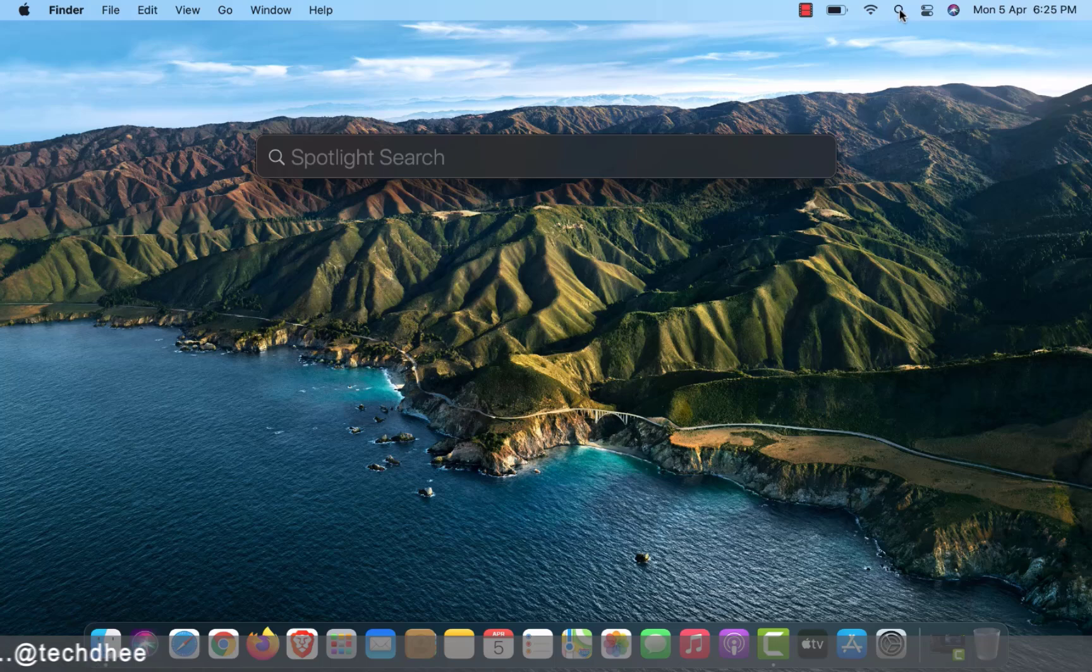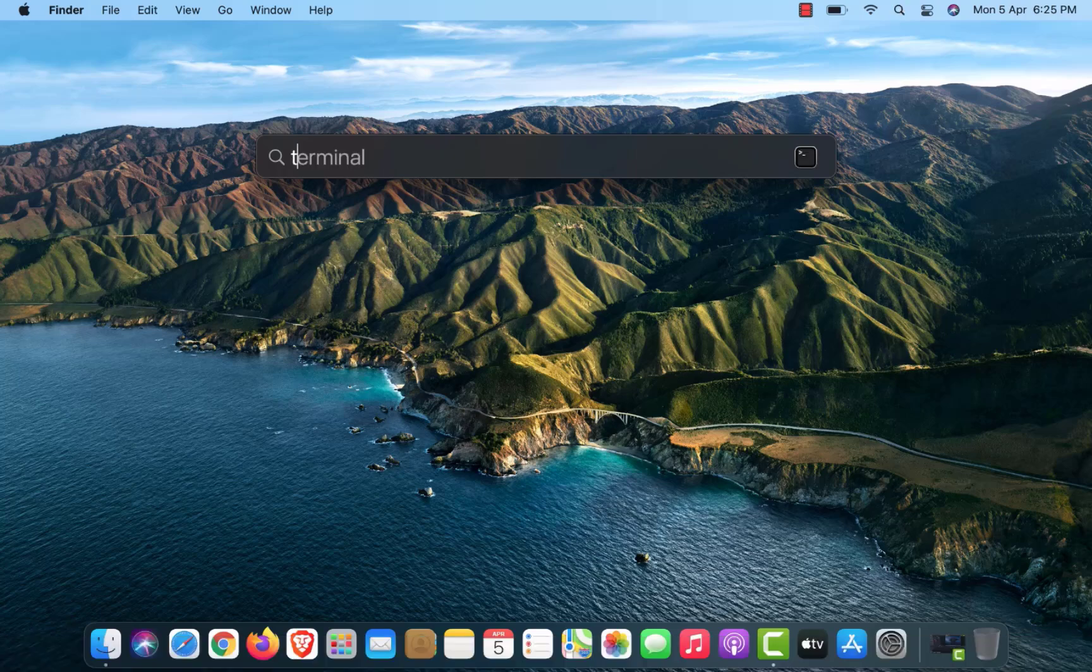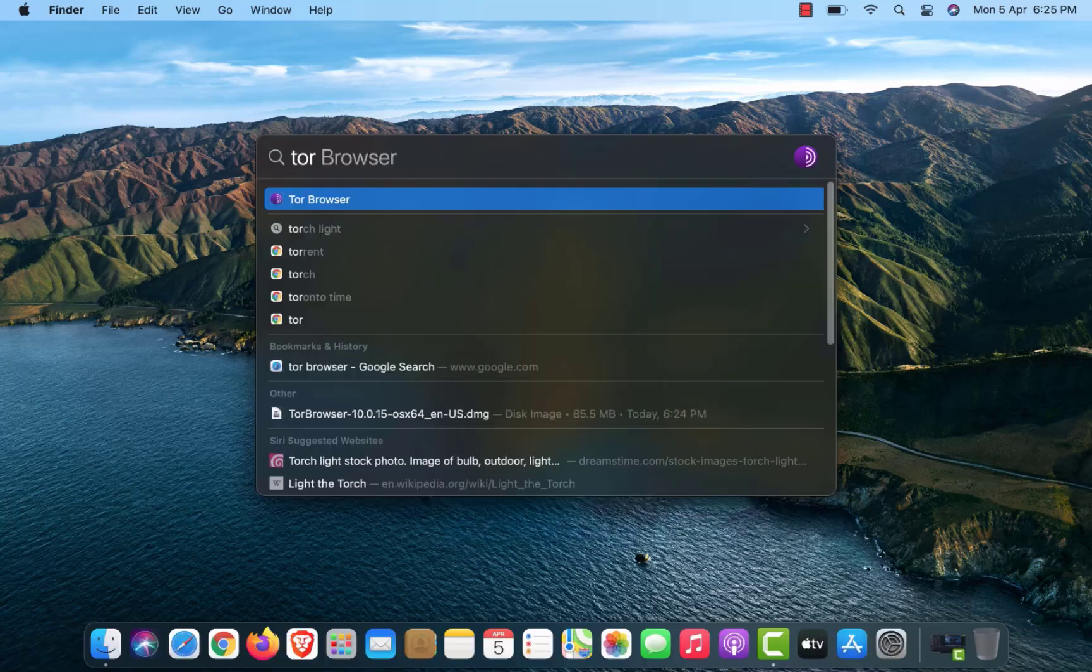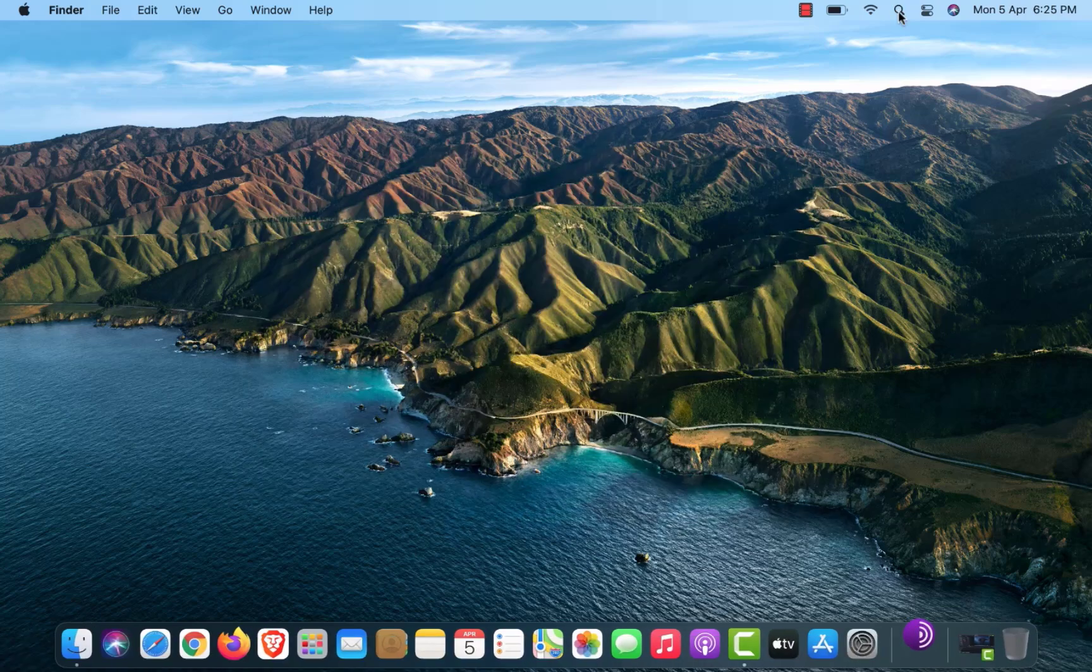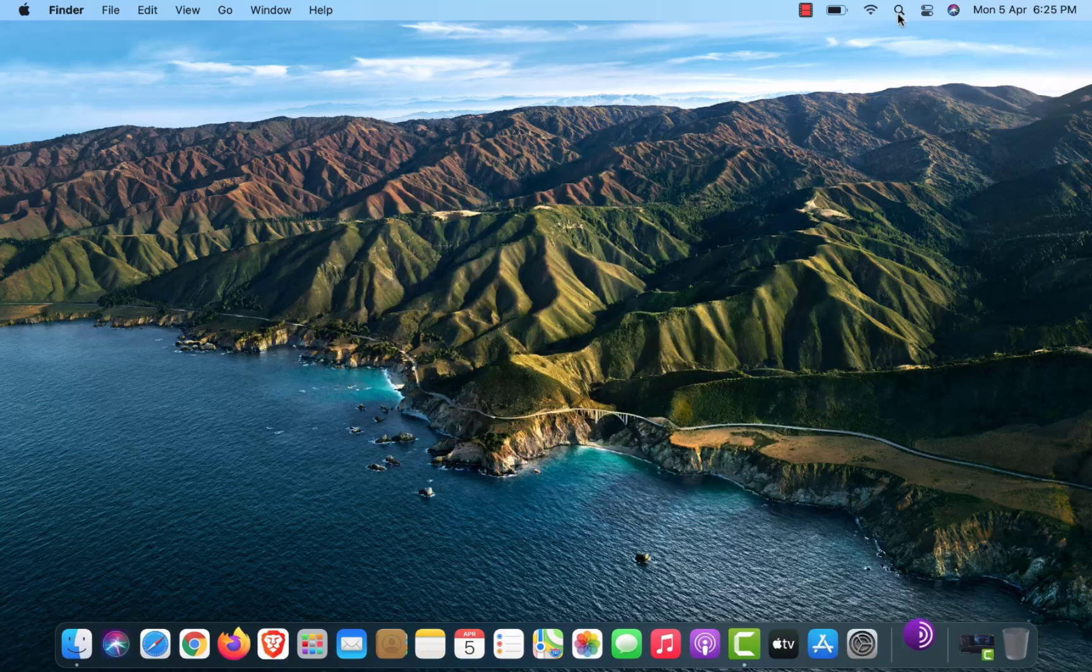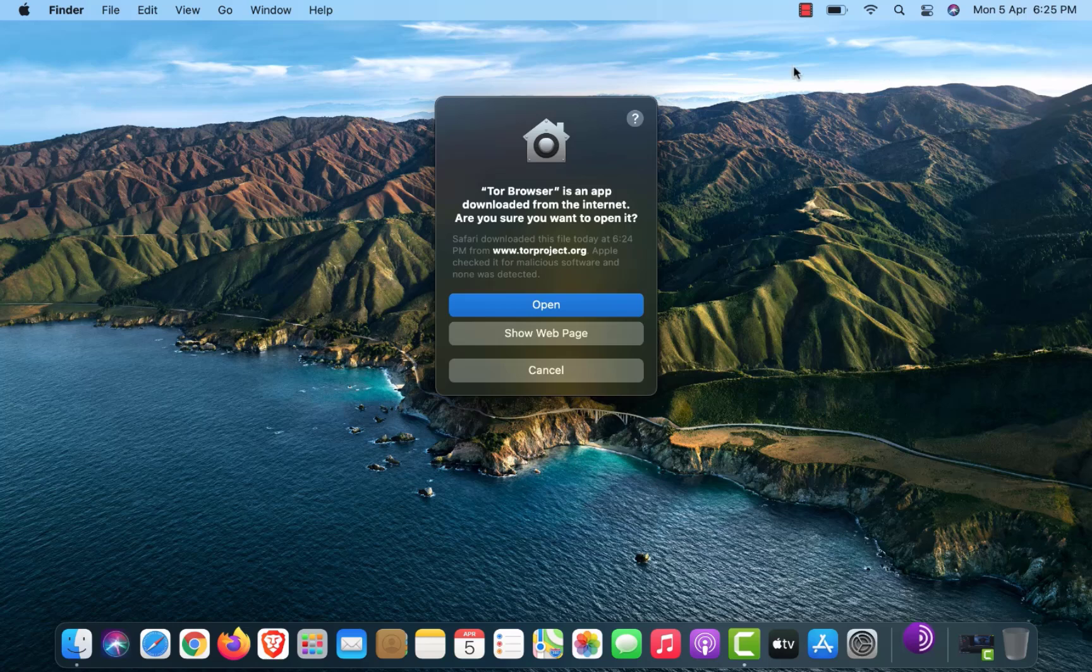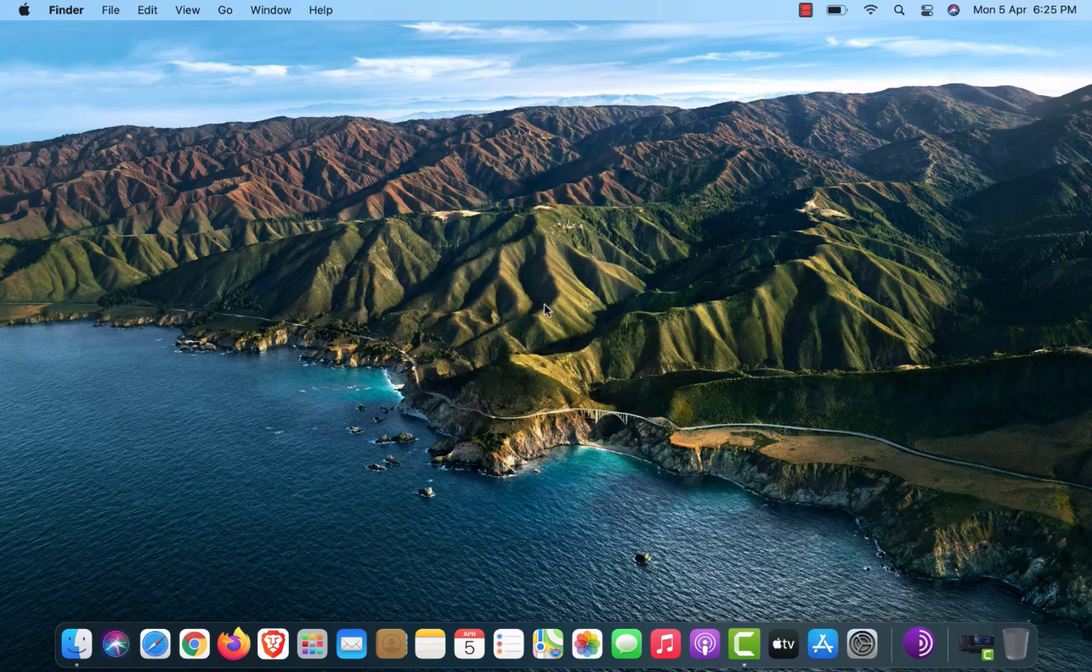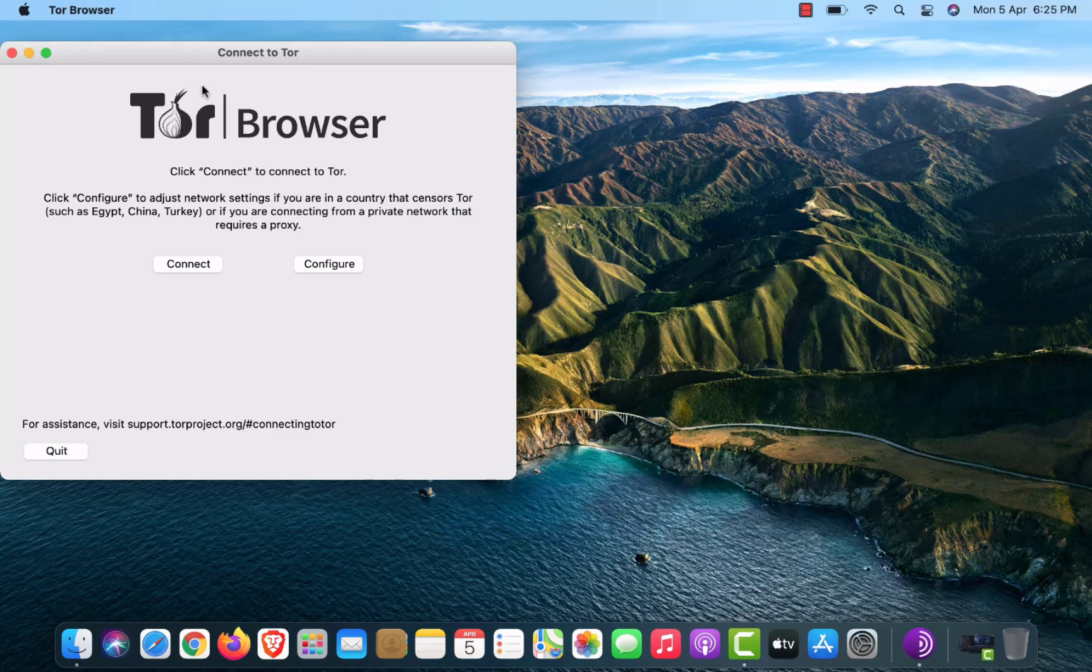Simply click on Spotlight Search and just type Tor and hit Enter. Now click on Open button if you get this option. Now you have to click on Connect to connect to Tor Network.